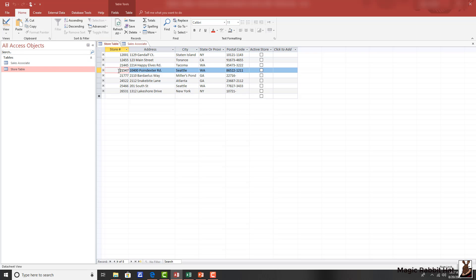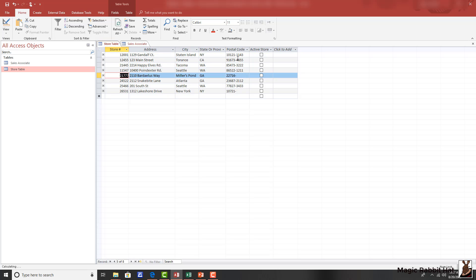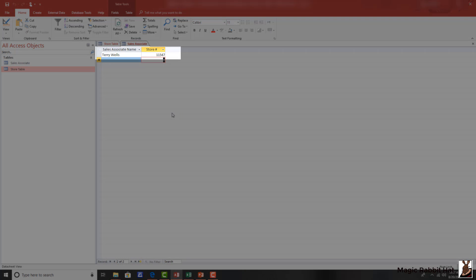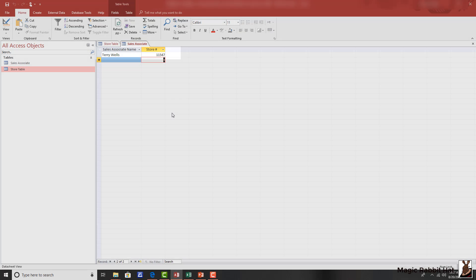And then lastly, if we change store 21547 to store 11547, when we go to the sales associate table, that store number has now changed. That is the cascading updates to the related fields at work.